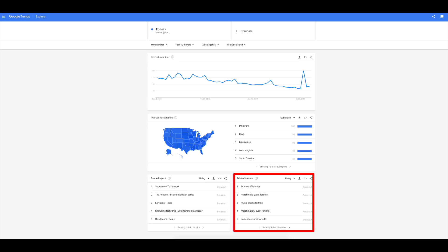The fourth tip is to dig into the related queries section. Once you've searched for a term, there's a box on the page showing related queries about that topic. A useful strategy is: before publishing a video, search for your topic in Google Trends, look at the related YouTube search queries, and consider strategically including some of those keywords in your title, thumbnail, and description to help your video rank for related queries.